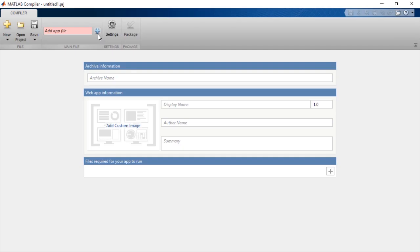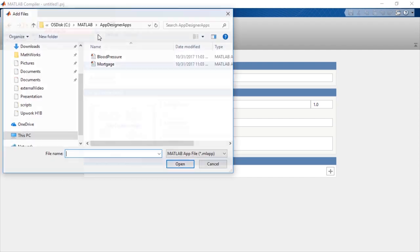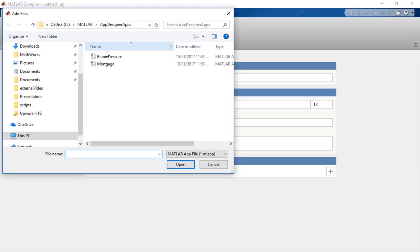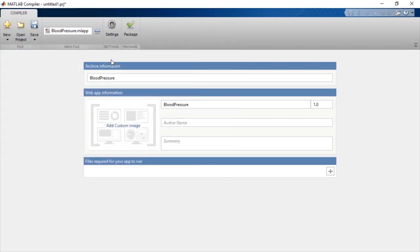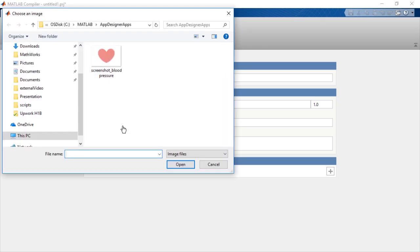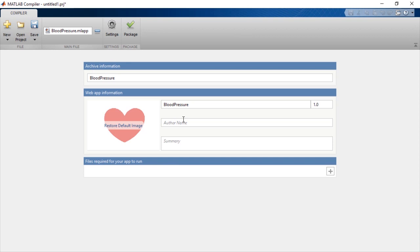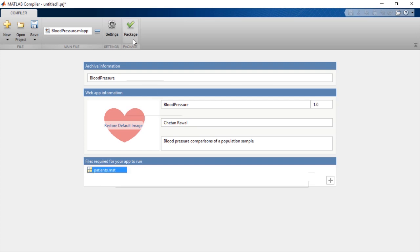In the web app compiler, you only need to add your app file for compilation. You can also add metadata like an icon and description for your app to customize it before finally packaging the app using the package button.